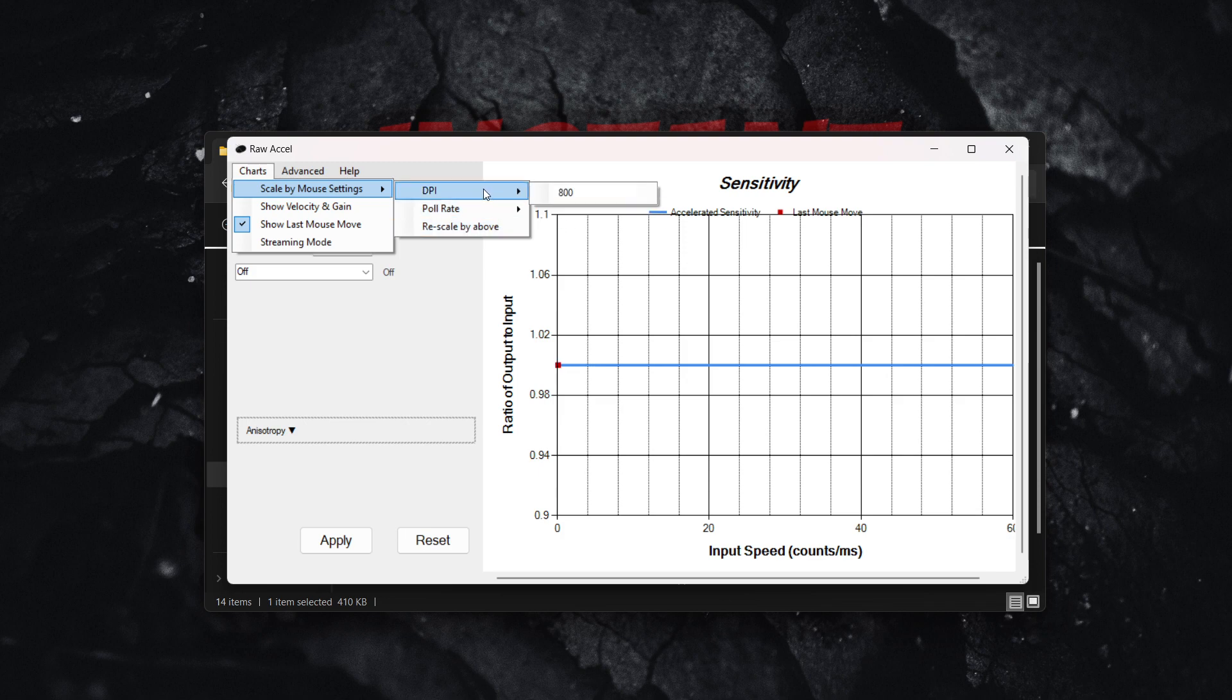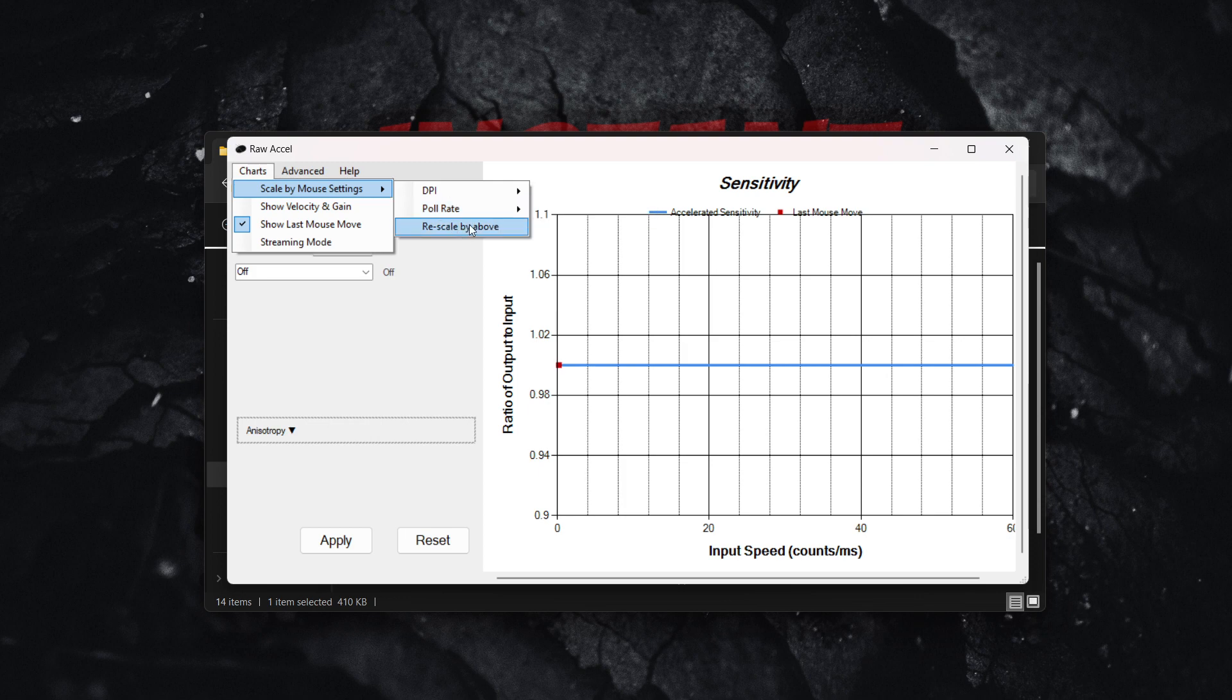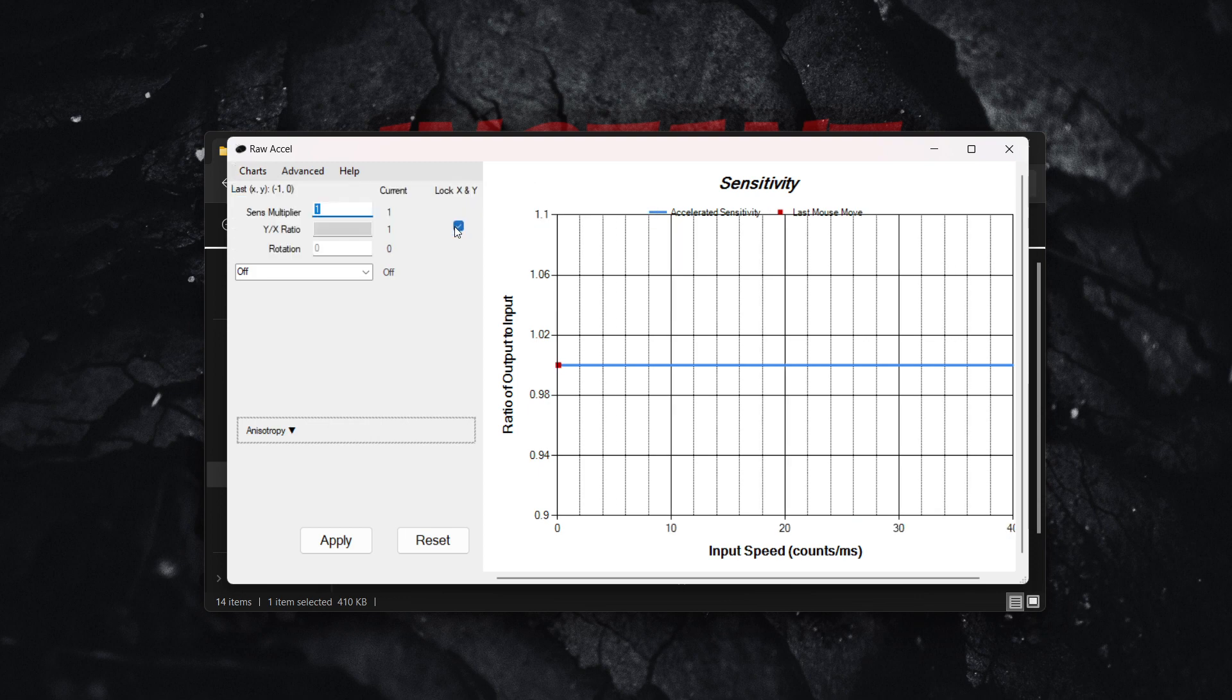Then click on rescale by above. This will rescale the entire graph. What you want to do next is very simple.